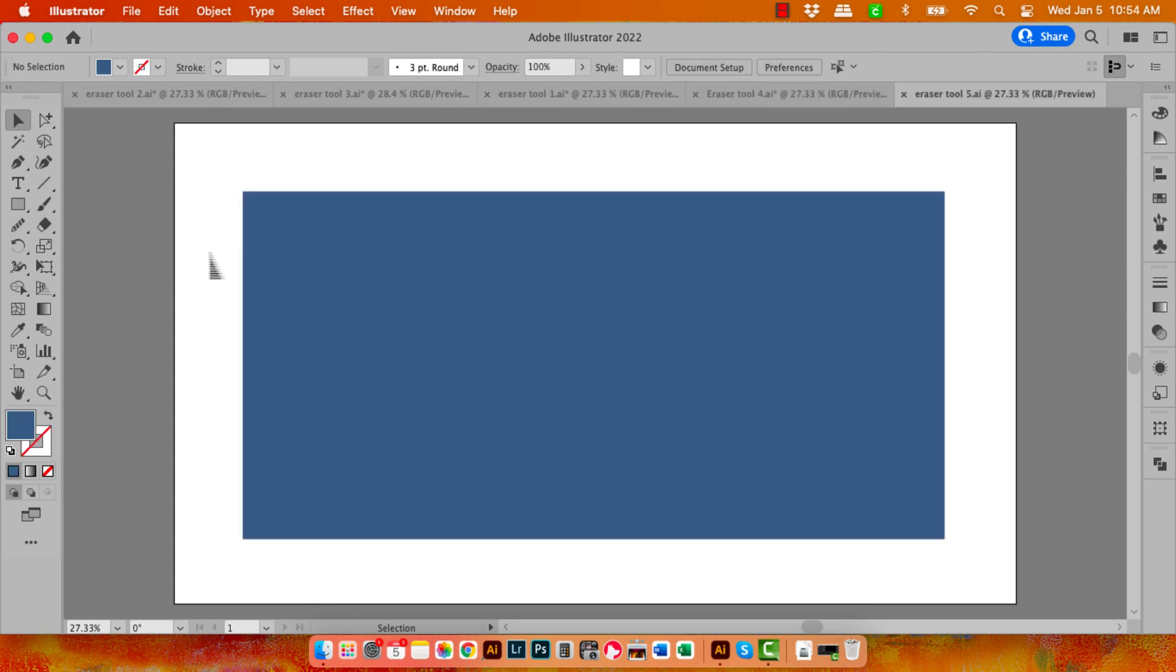Now it's time to have a look at some of the secrets of using the Eraser tool and the kind of key combinations you can use with it. So let's go to the Eraser tool. I'm going to make it a little bit bigger so that you can see it really clearly. I'm going to make a horizontal line through this object.